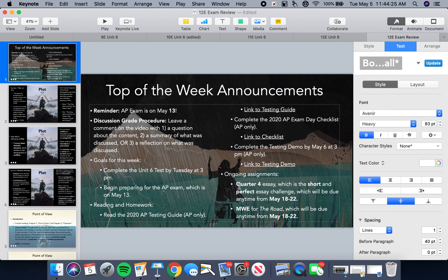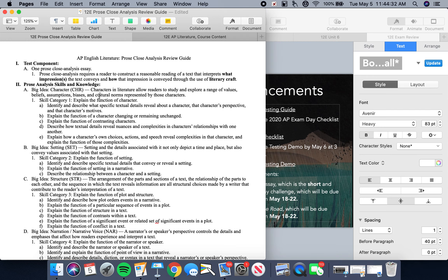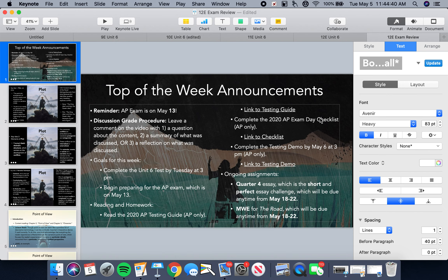Hello and welcome back to online English class. Hope you guys are doing well today. Today is the first day that we are going to begin engaging in the process of reviewing for your AP exam on May 13th, which is going to require you to write a prose close analysis essay. Before we do that, let's go ahead and run through our top of the week announcements.